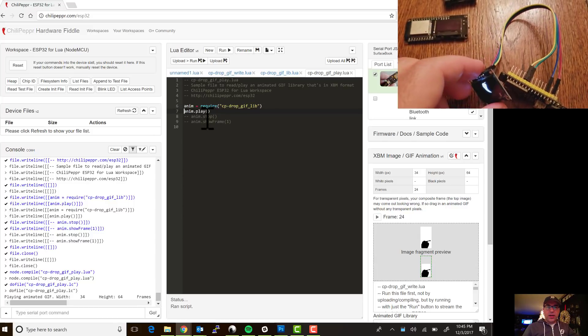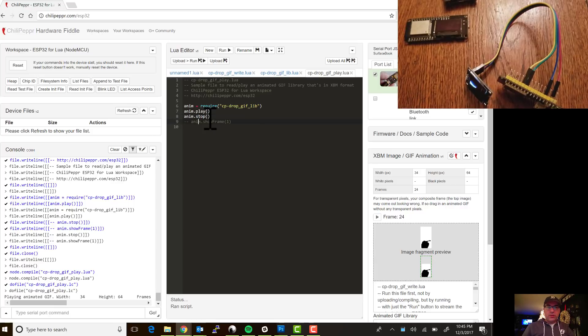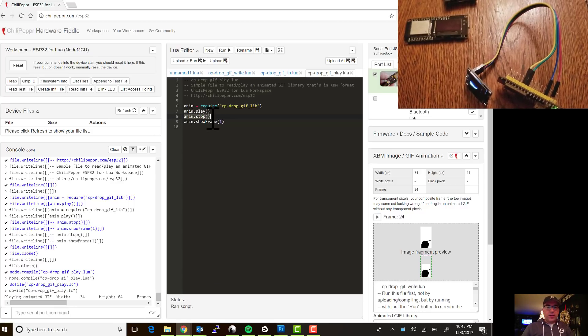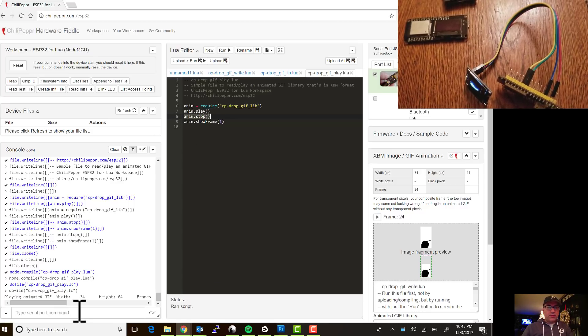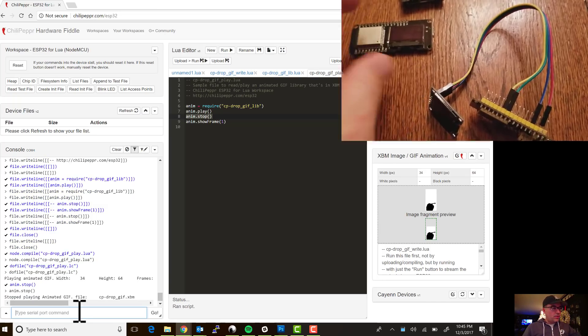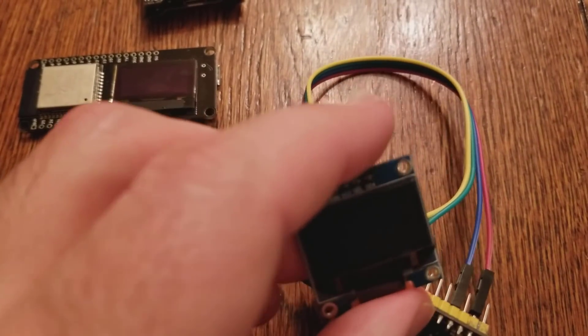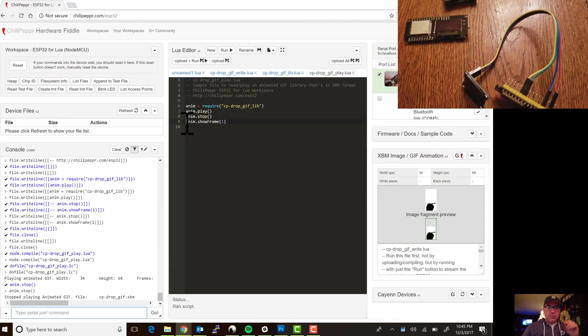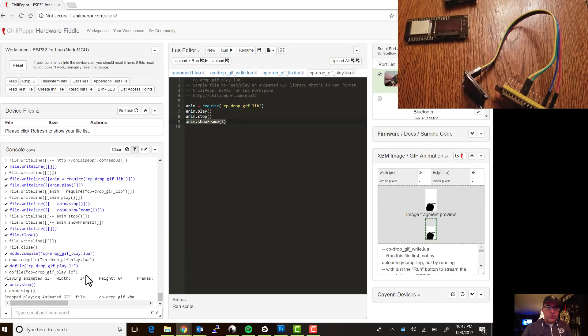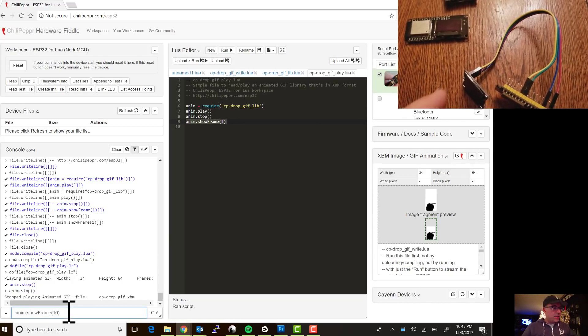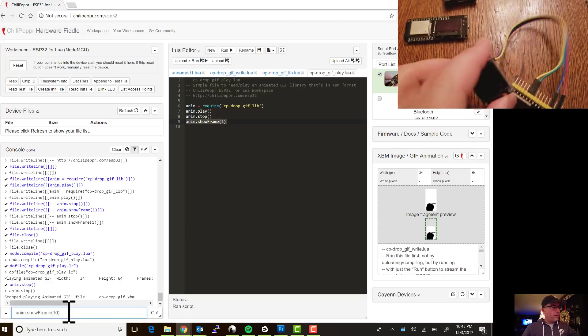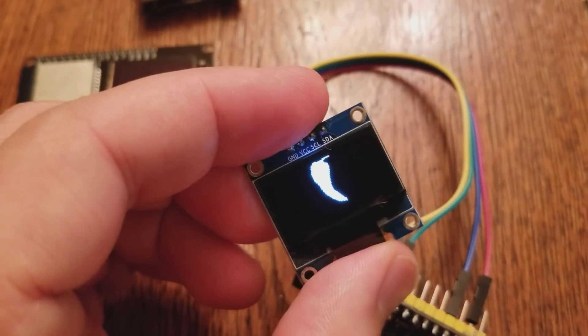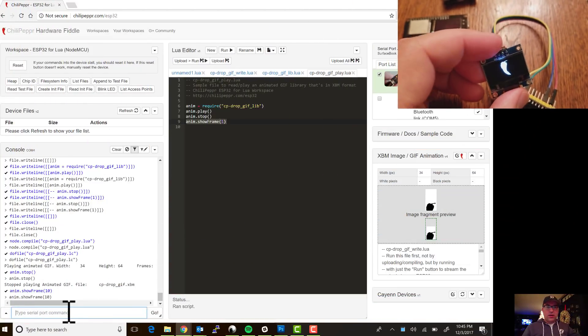So for instance I can go ahead and say anim stop and that'll stop the animation from running, and then I could do something like anim show frame, this one's 24 frames, so let's do something like show frame 10. And so that's all you need to control your animated gif.